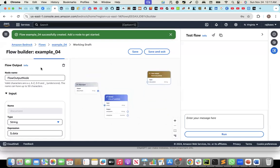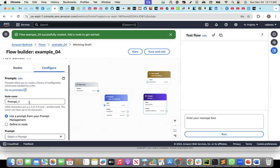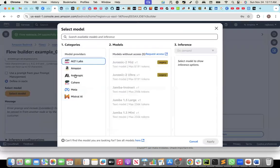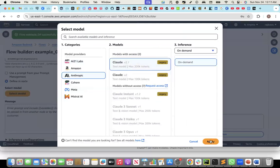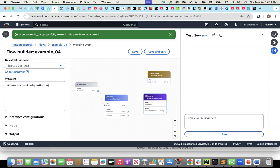I need to bring in a prompt node. This prompt will say 'answer general question'. I will define the prompt in the node — I need to select a model. Let me select the Anthropic Claude model. Then give the prompt: 'answer the provided question below', and then the placeholder for the question.